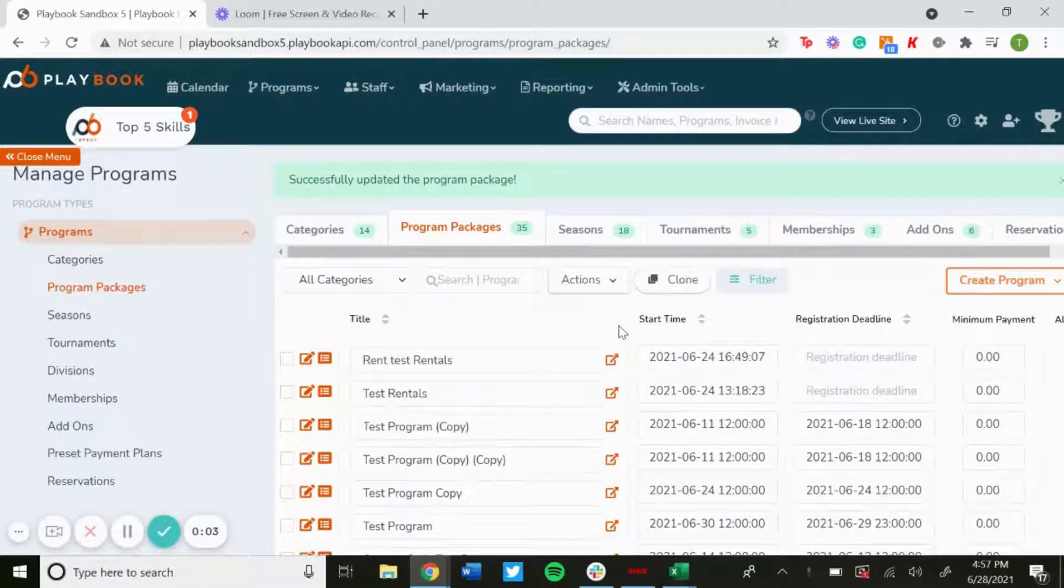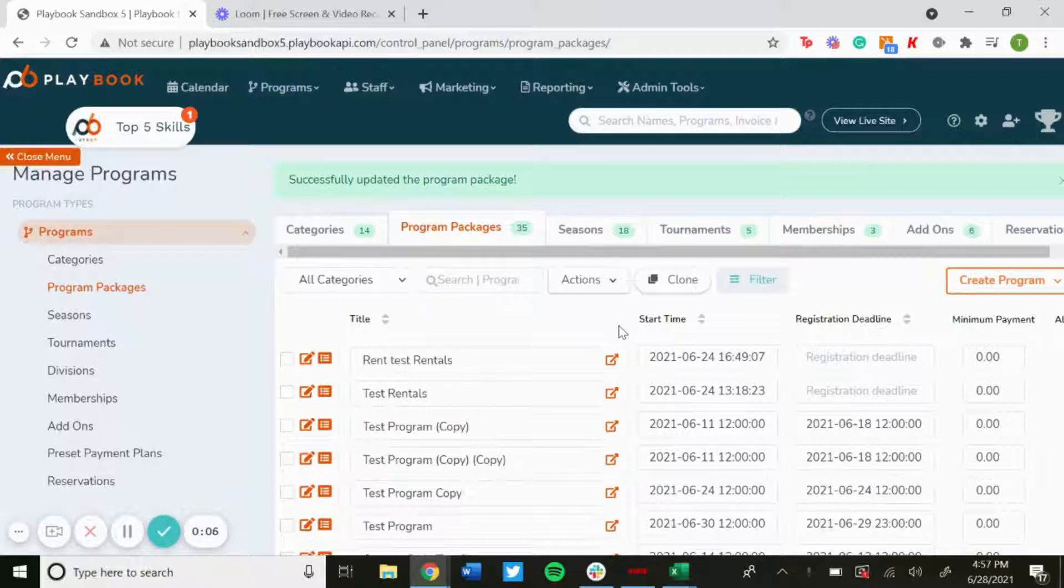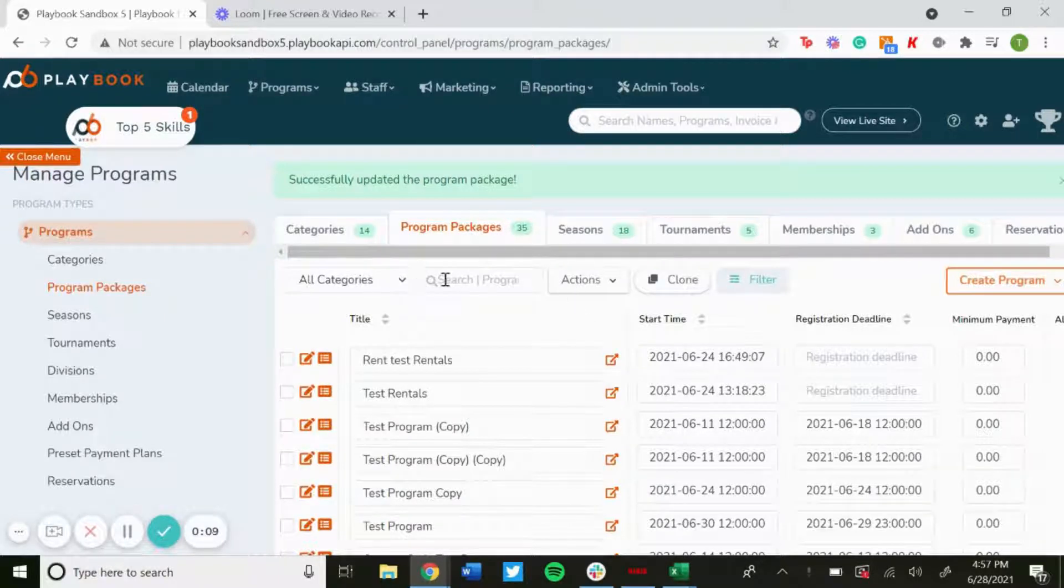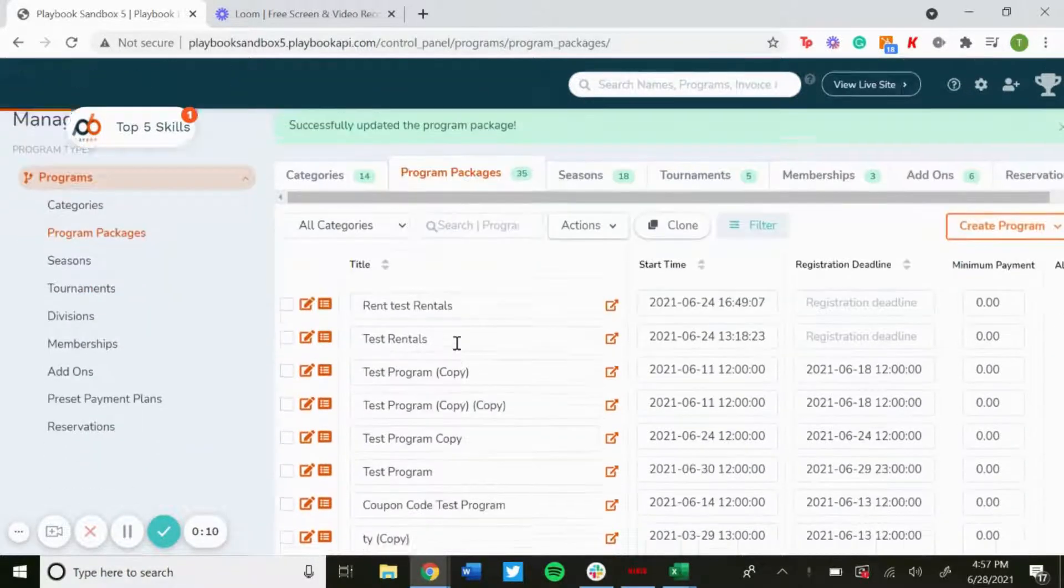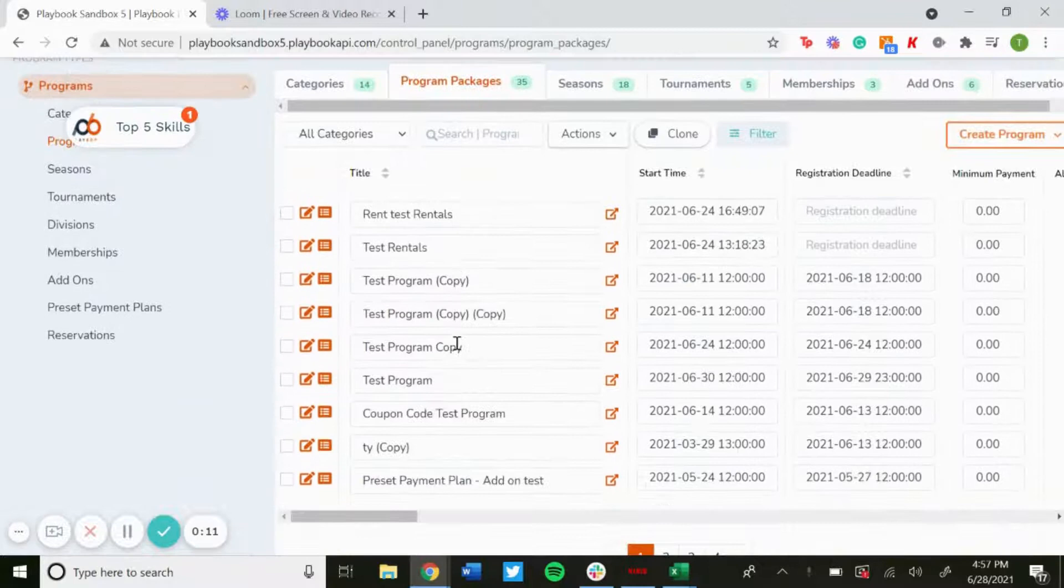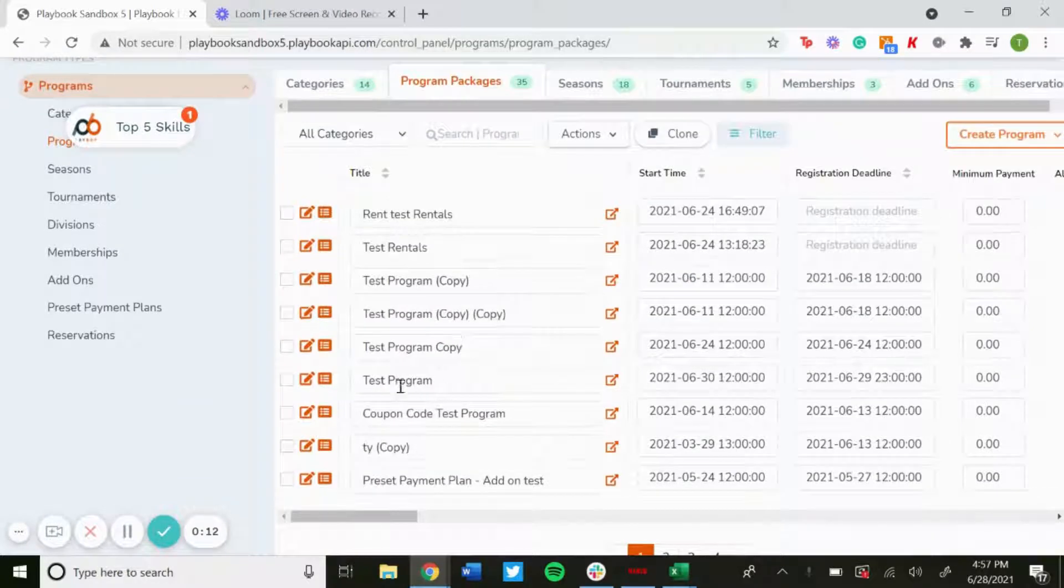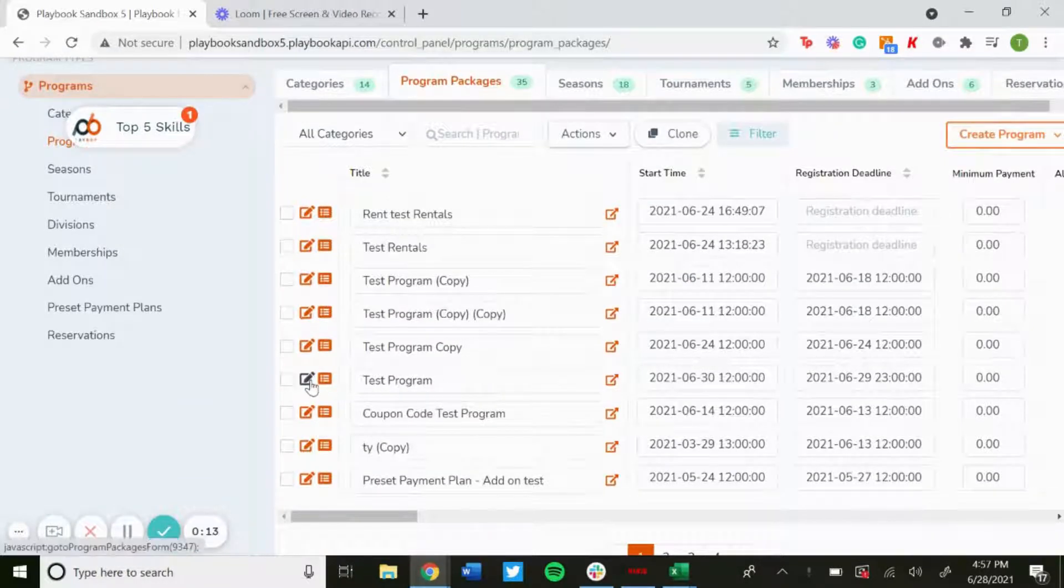What's up everyone. In this video today, I'm going to walk you through the waitlist and restrictions tab under your programs. Once you're logged in, click on program packages and go to the program you want to edit.